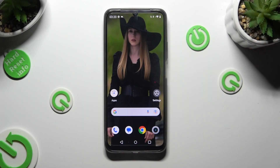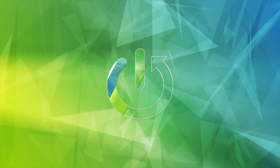Hi, in front of me is the Realme C51 and today I would like to show you how you can clone apps.